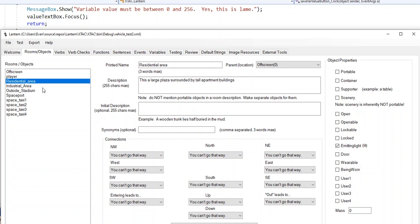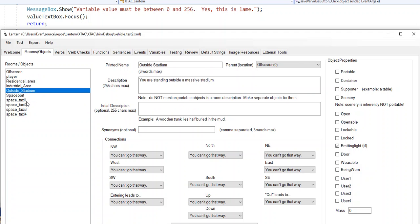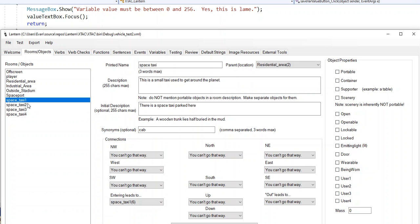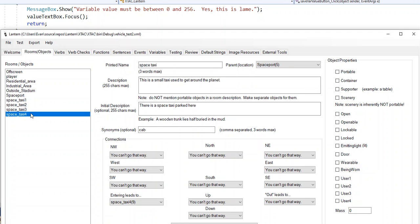In my scenario I've got residential area, industrial area, outside stadium, and spaceport — those are the anchor points of my four regions and that's where the taxis are going to drop me off. I'm going to have four different taxis, one at every area: space taxi one, space taxi two, space taxi three, space taxi four. To the user it won't really be obvious if it's the same taxi or not. When the player gets in one of those taxis they'll be given a menu option of where they want to go.